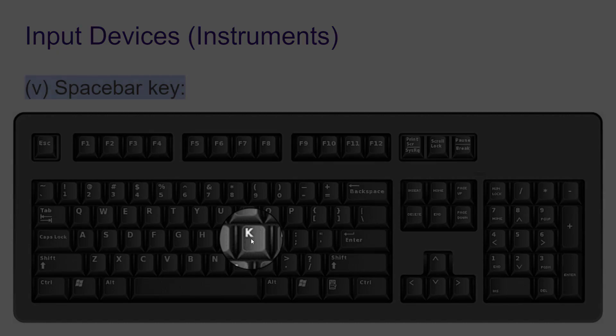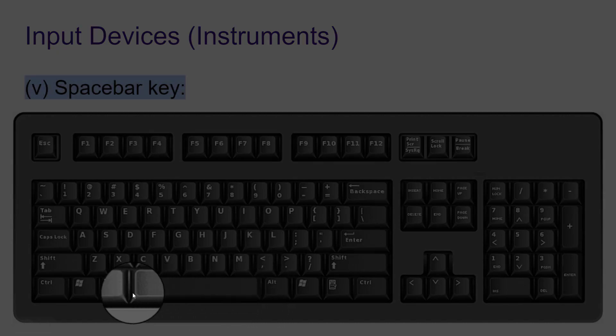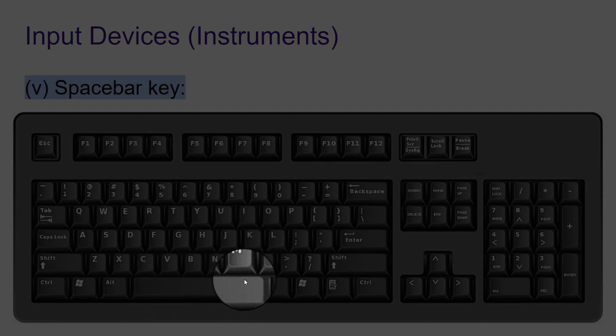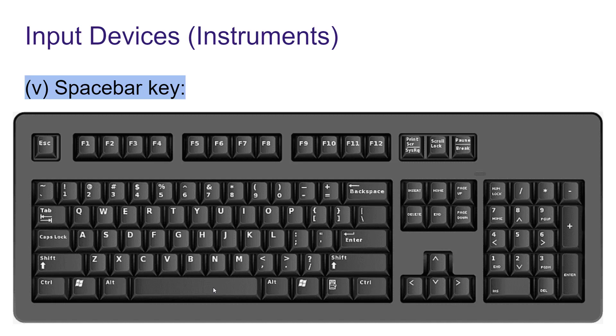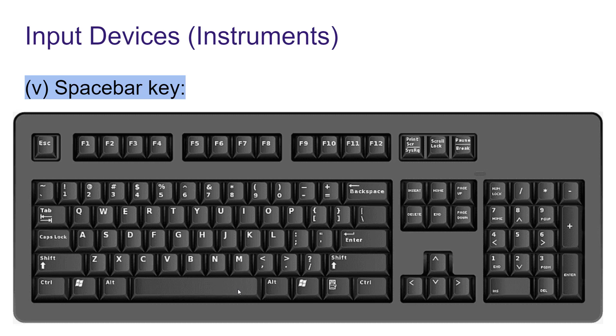Next, we have spacebar key. This big key you can see is spacebar key. It is the longest key on the keyboard. It is used to give space between two words or letters.